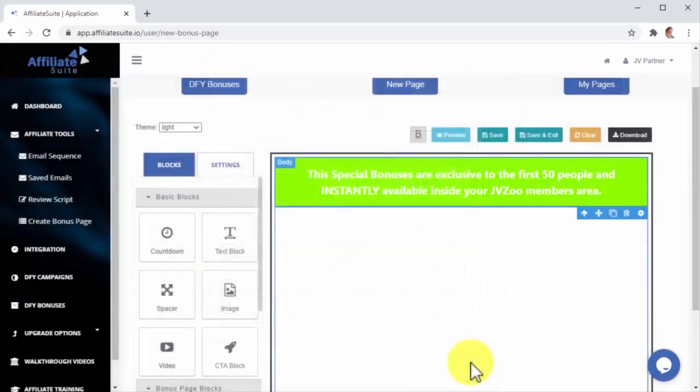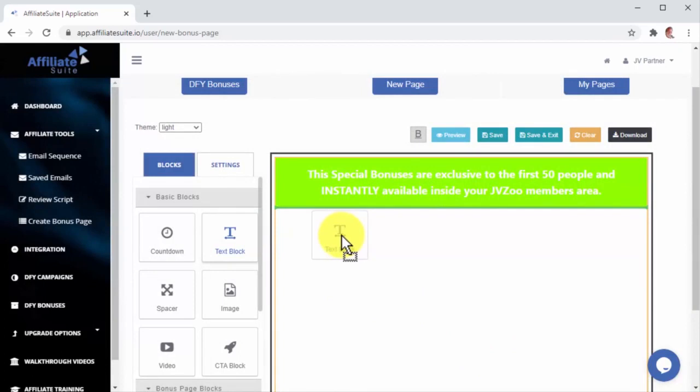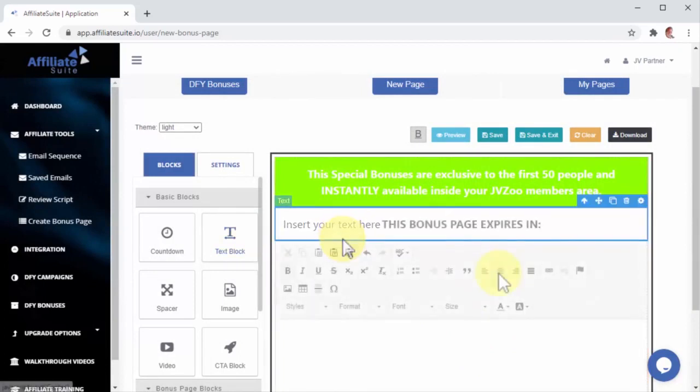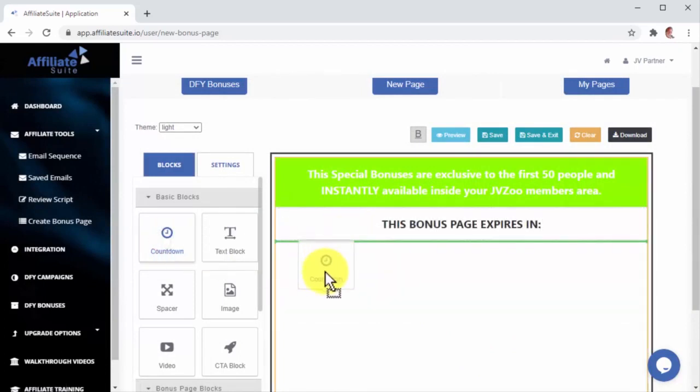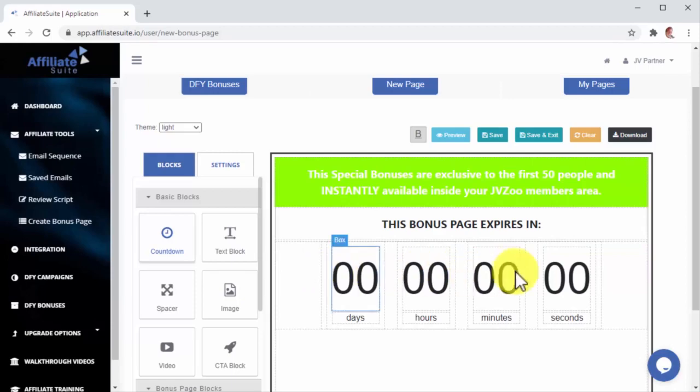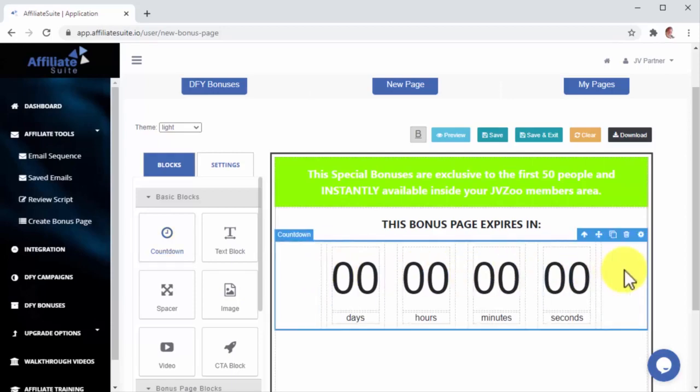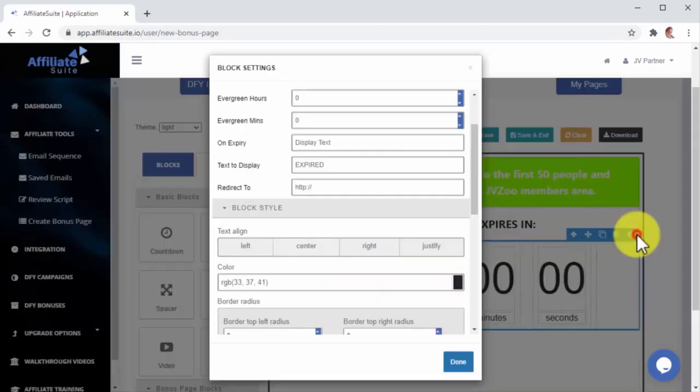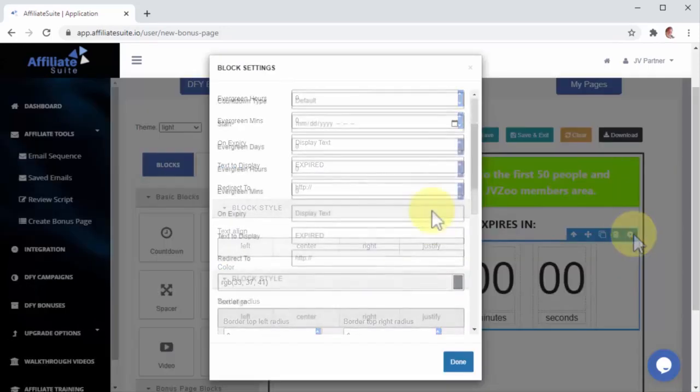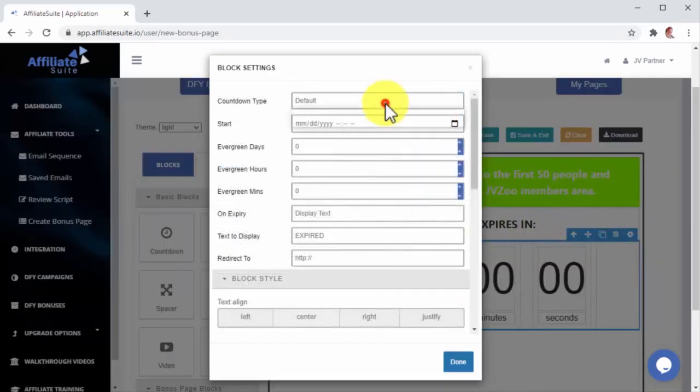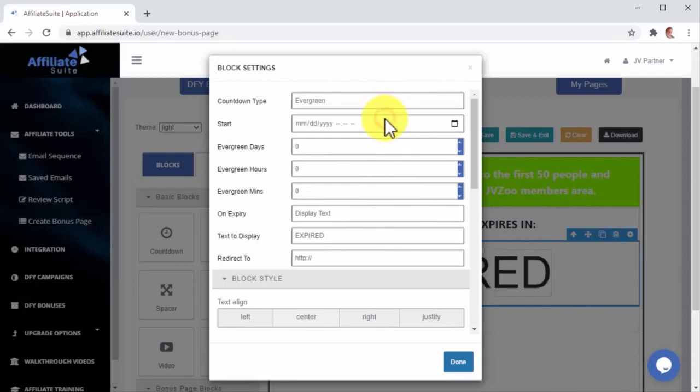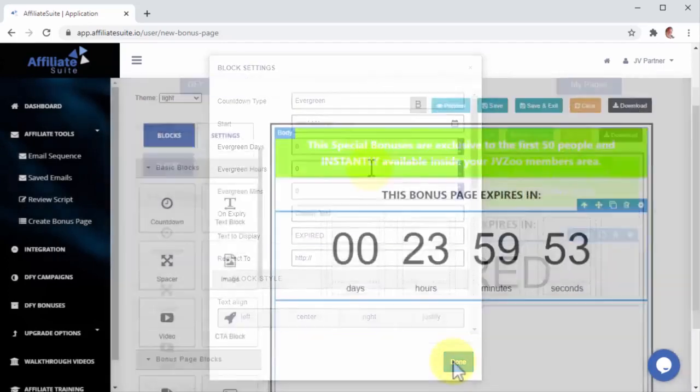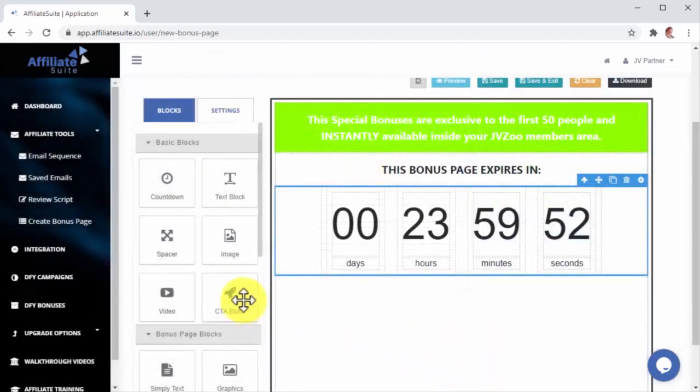Next, I will add another text block to insert a warning about the bonus expiry time. Then, I will add a Countdown block. Here, I can click on the Settings icon, select Evergreen as the Countdown type, and enter the display time so the countdown resets for every user that enters the page.